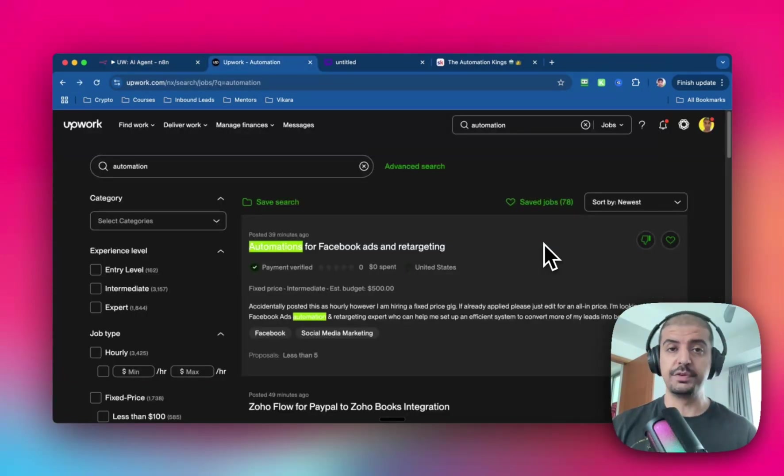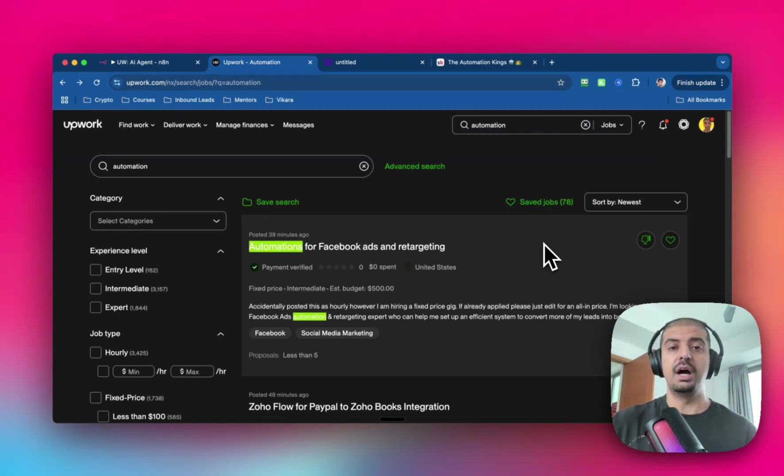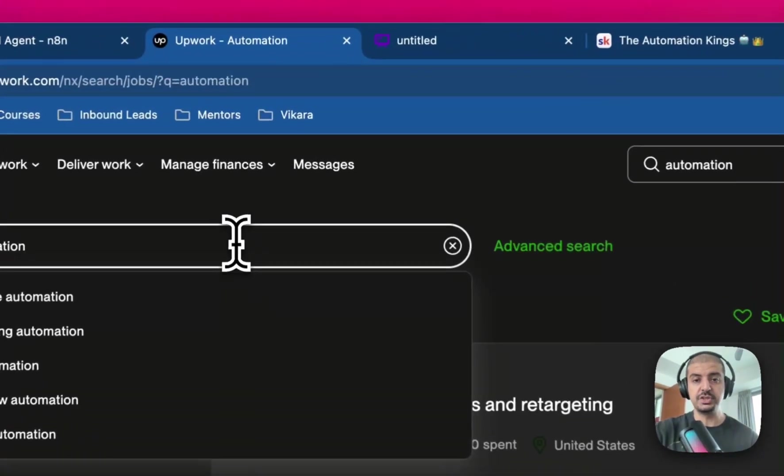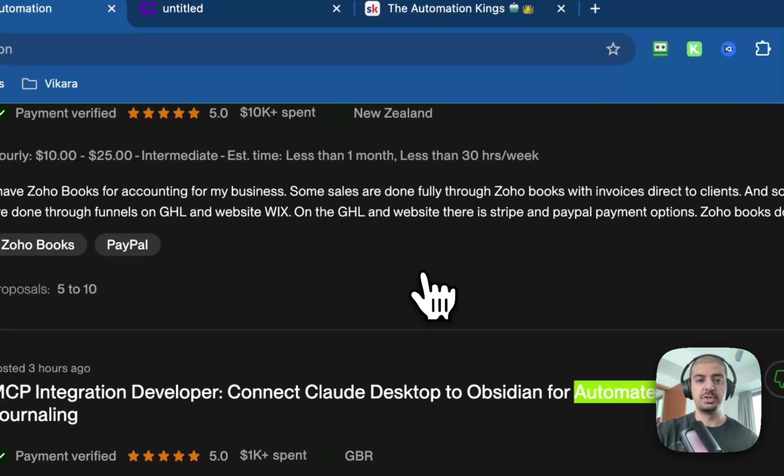For the first step, you want to head over to Upwork and do a search for any type of job. I'm in the automation space, so I've done a search for automation. And you can see that it's returned a bunch of jobs.